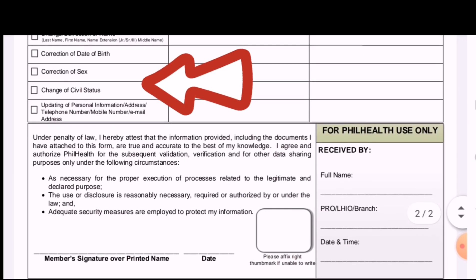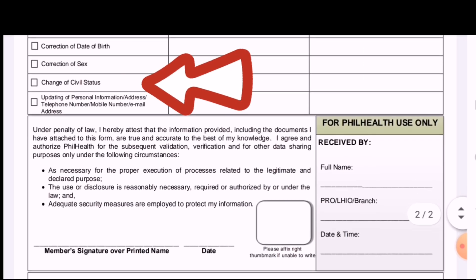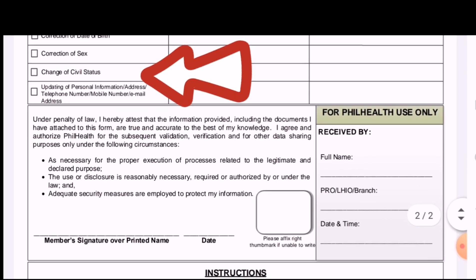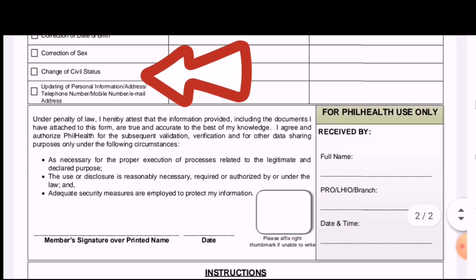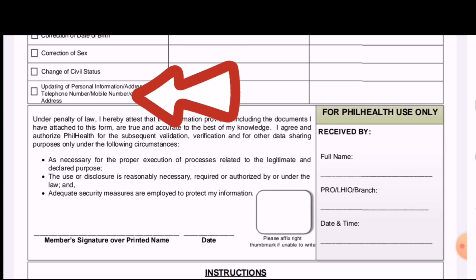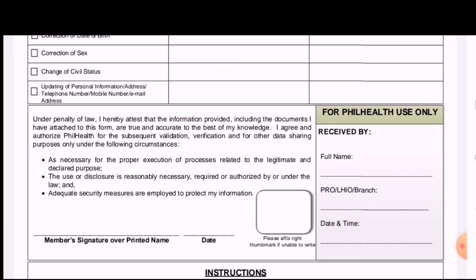Another update is the change of civil status — for example, single to married, or married to widowed. Lastly, you can update personal information such as address, telephone number, and email address. Put the wrong information under 'from' and the correct one under 'to.'